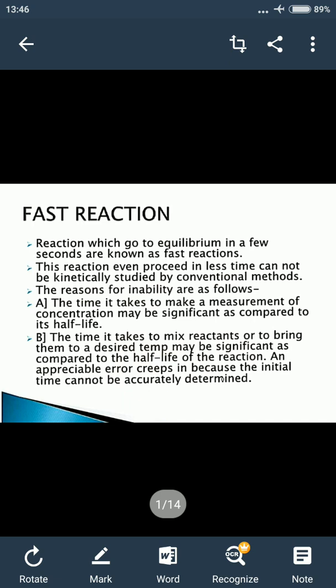Ab kyon hum inko conventional methods se study nahi kar sakte hain? Iske peeche do reasons hain. The reasons for the inability are: Number 1, the time it takes to make a measurement of concentration may be significant as compared to its half-life. Reaction ki half-life ki tulna mein jo samay hame measurement ke liye lagta hai, wo adhik hota hai.